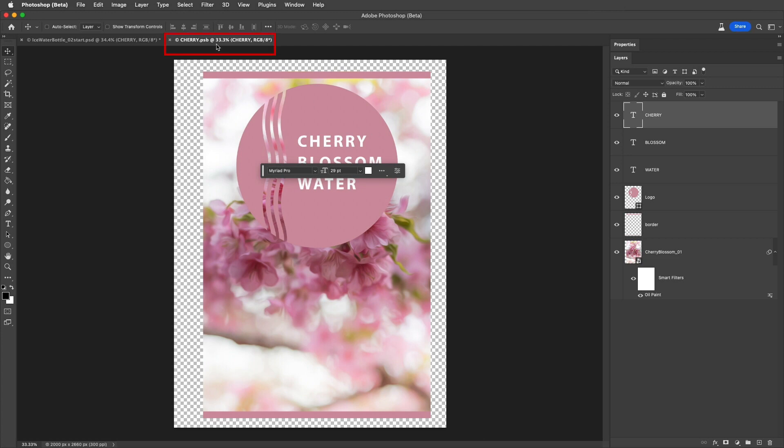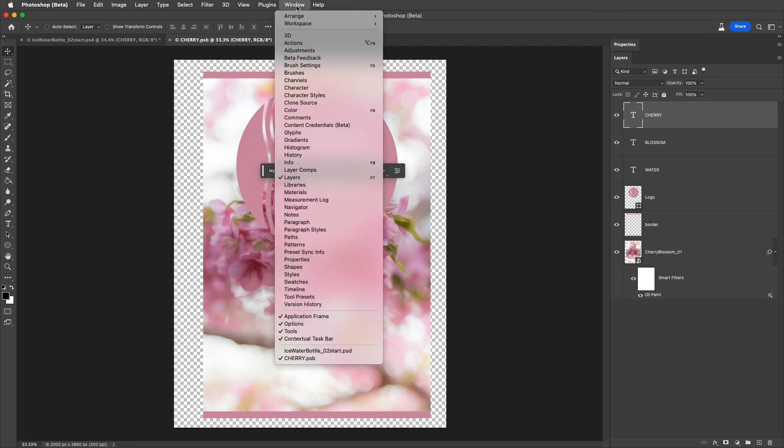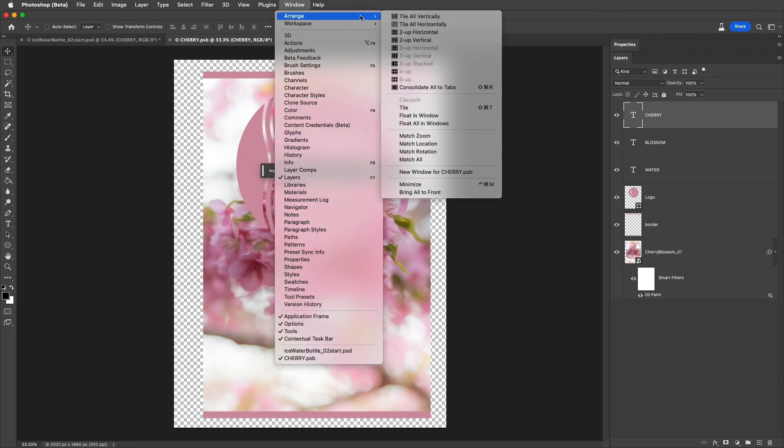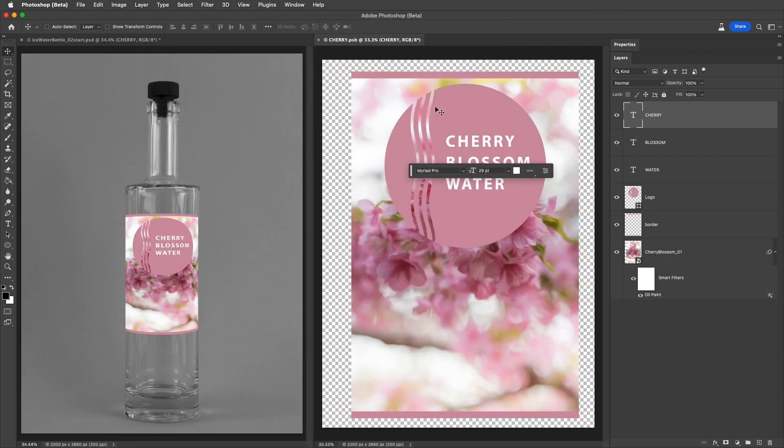This opens the contents of the Smart Object in its own document, where we now have access to all the layers. So that we can see both the parent document and the contents of the Smart Object, I'll select Window, and Arrange, and then Tile. We don't have to do this, but I think it's easier to understand what's going on if we do.